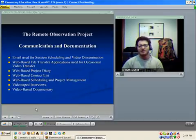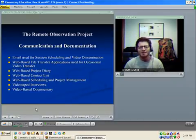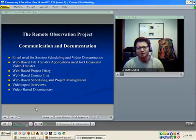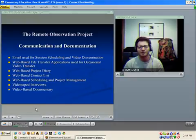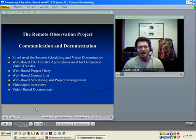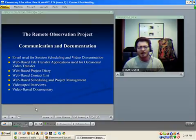To communicate and document the project, we used email to schedule sessions and disseminate the videos. Occasionally we had to use web-based file transfer applications when we had to use the backup recording method if the internet was down. I kept a web-based project diary as well as a contact list. Scheduling was conducted online, as was all project management.